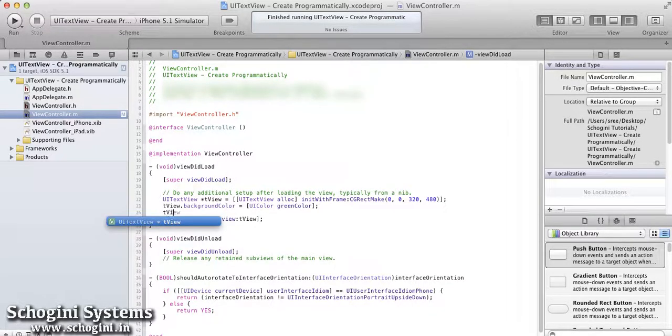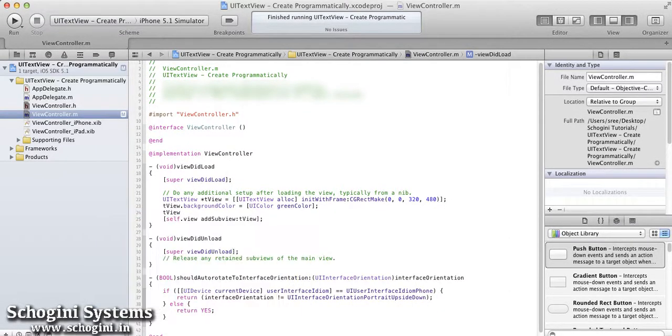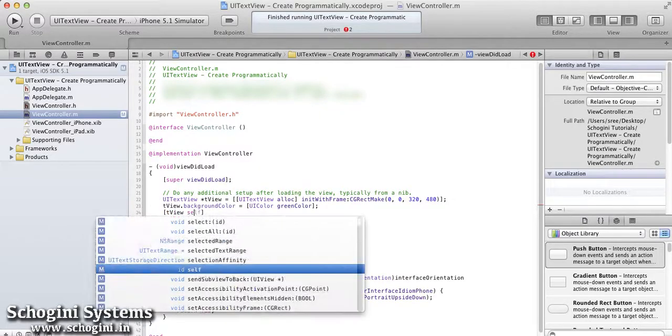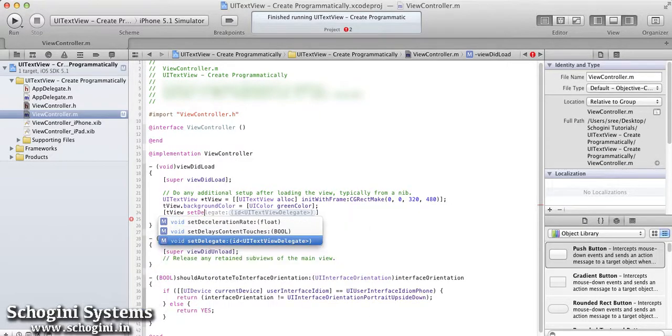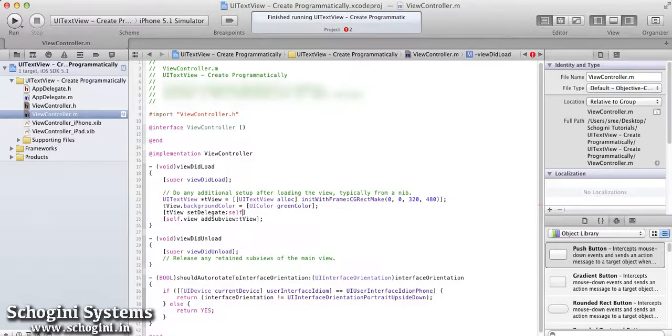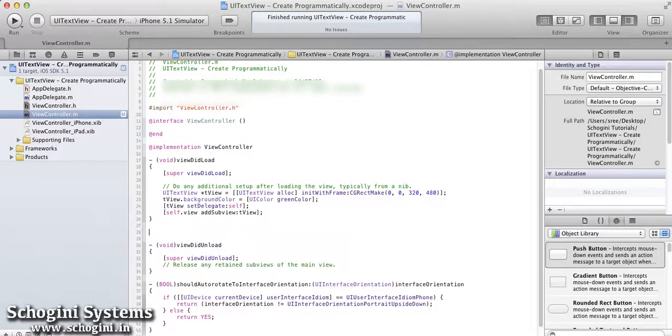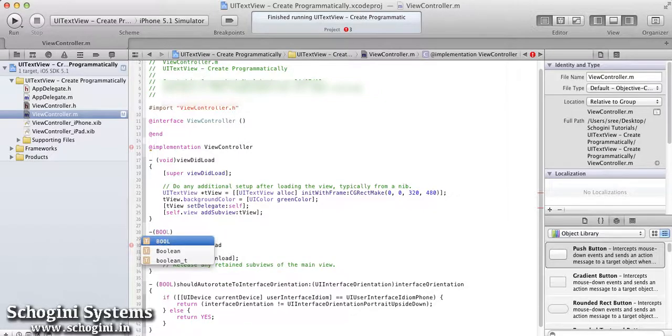Next step is to link the delegate with the TextView object added. For this, we use the SetDelegate method of the TextView with parameter as self.